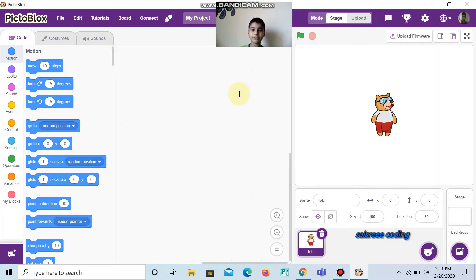Hi guys, welcome to Science Recording. Today, we are going to do an animation for Christmas.